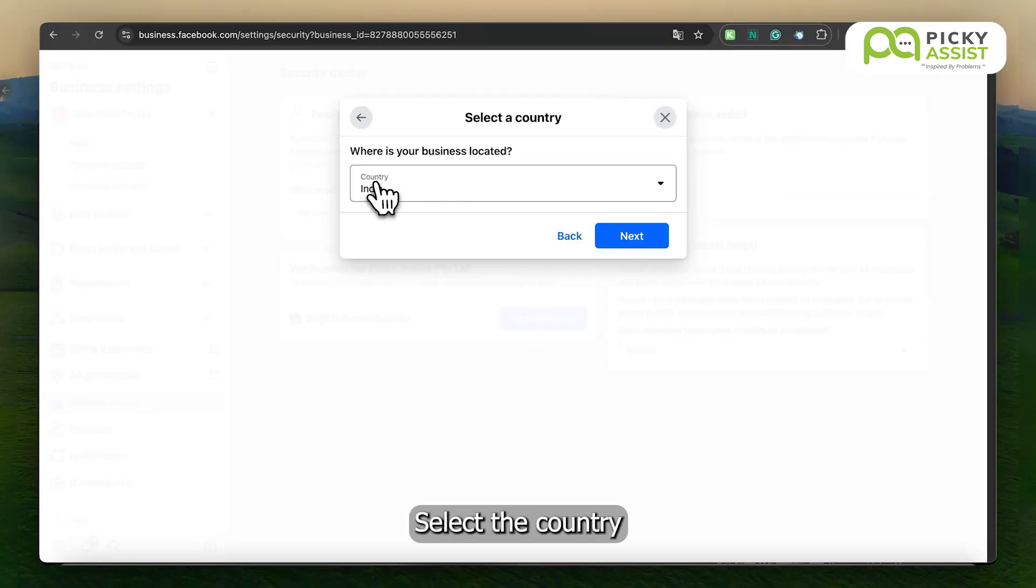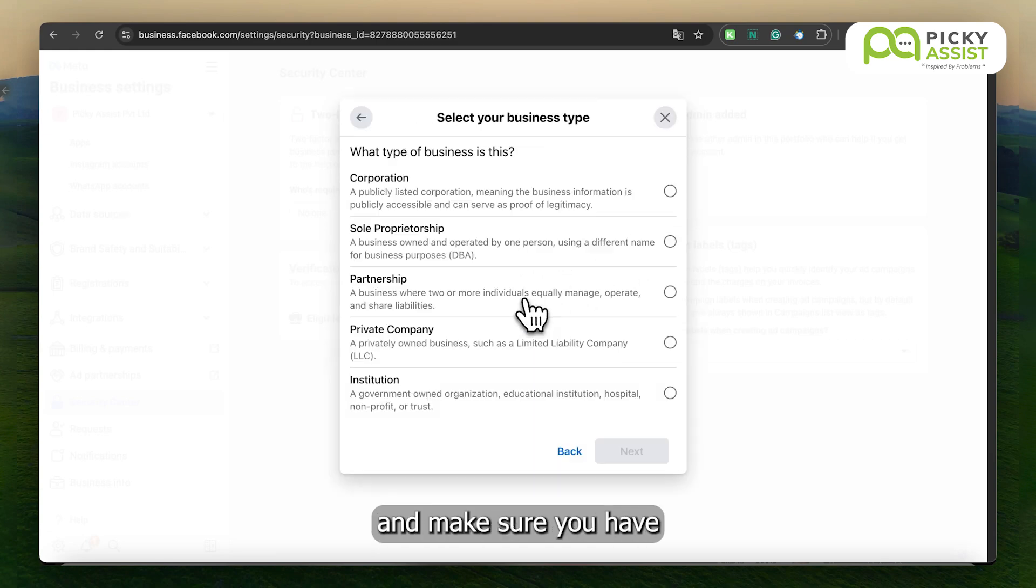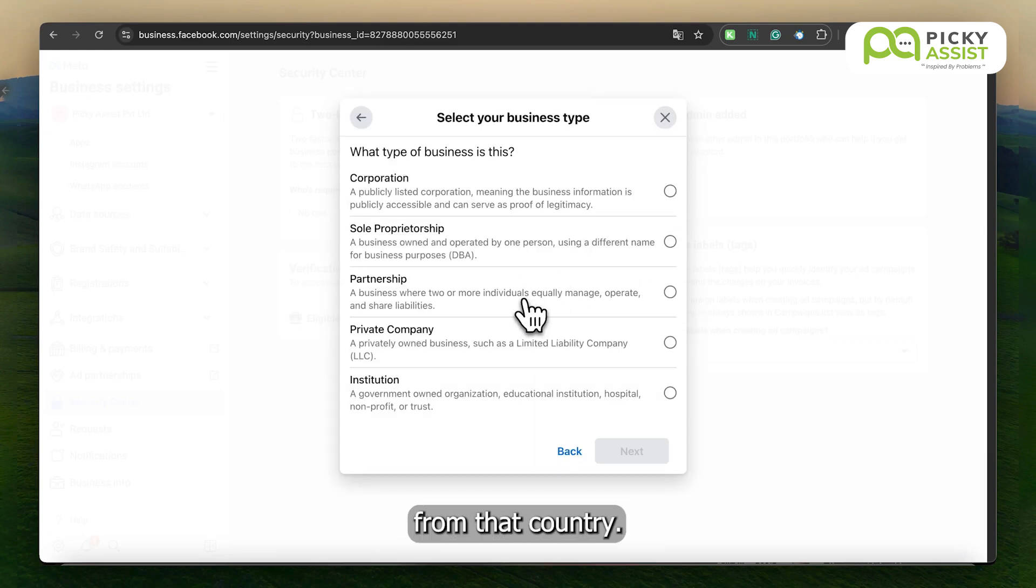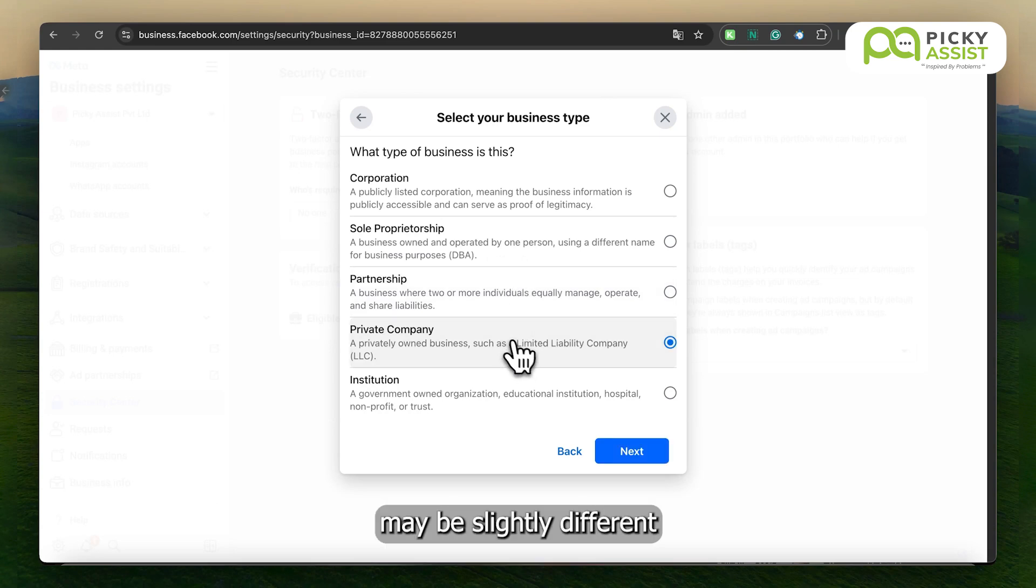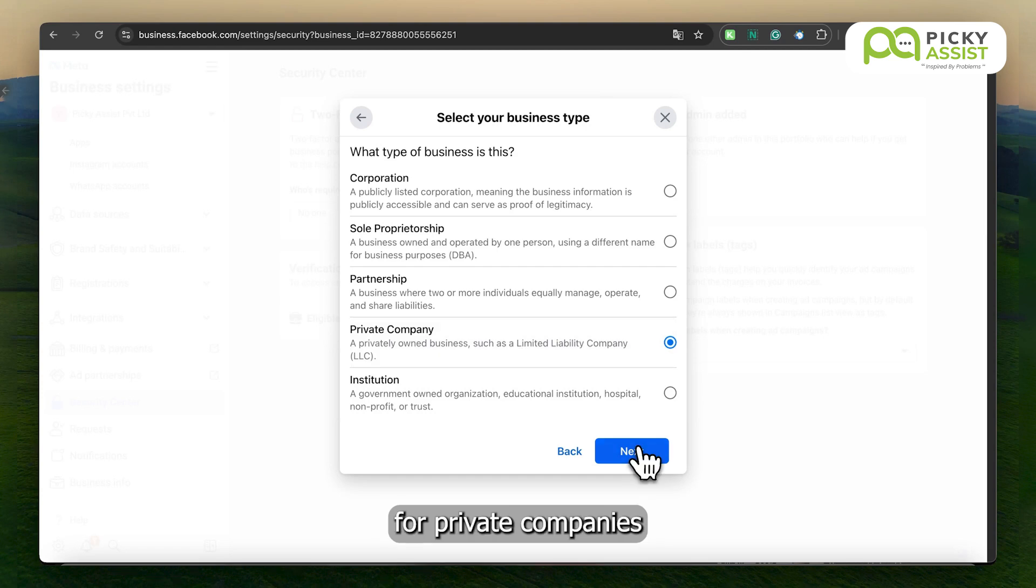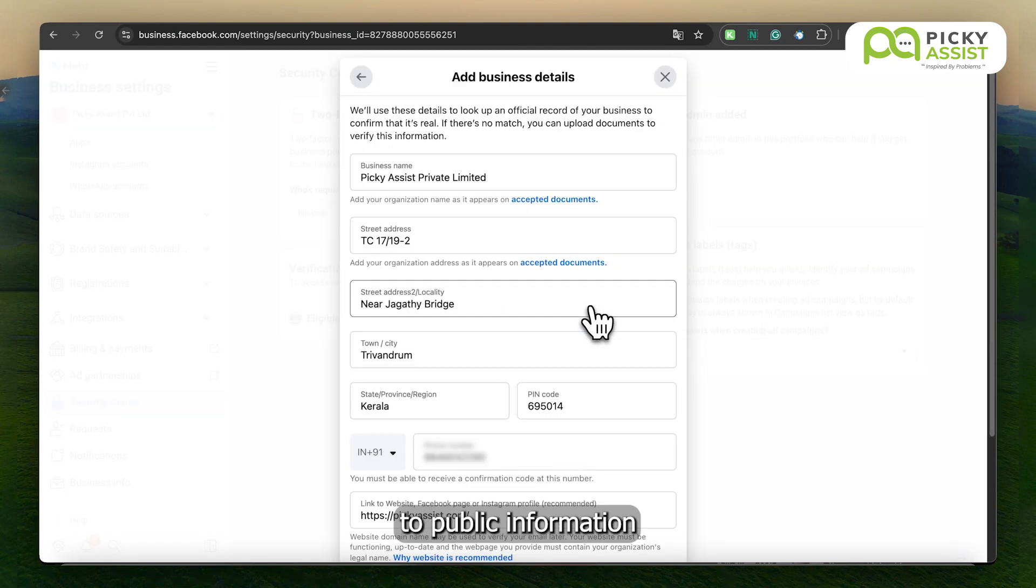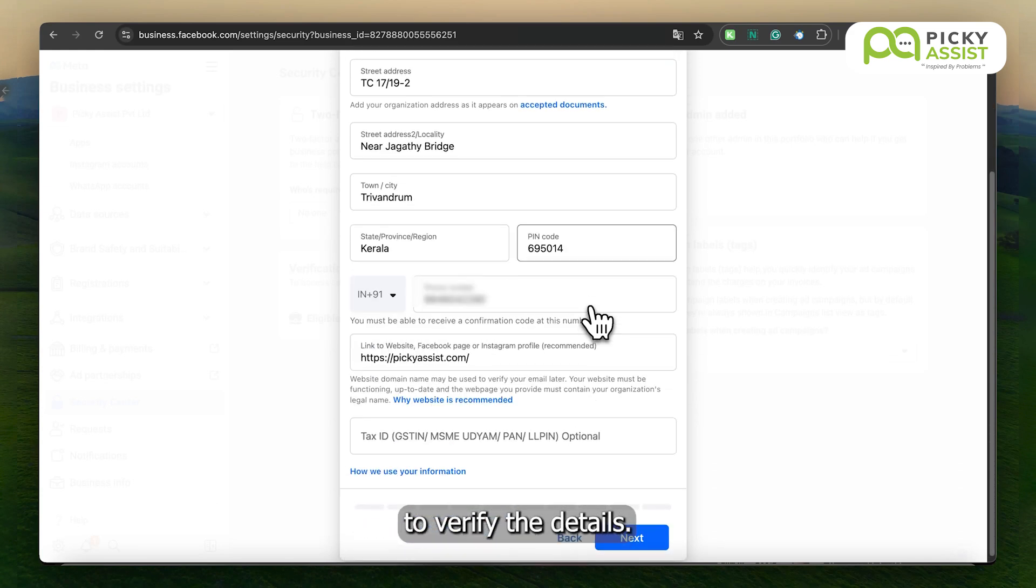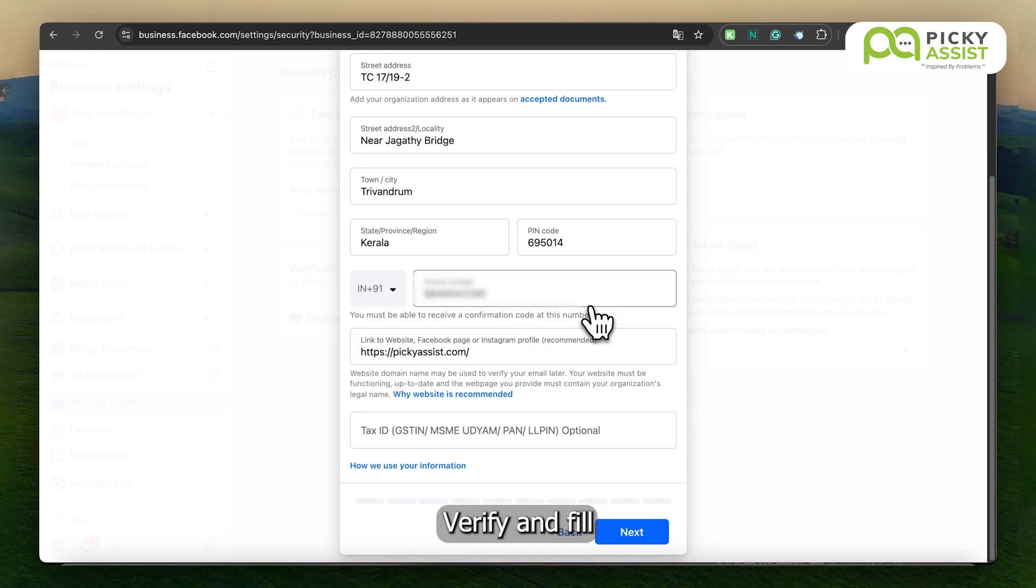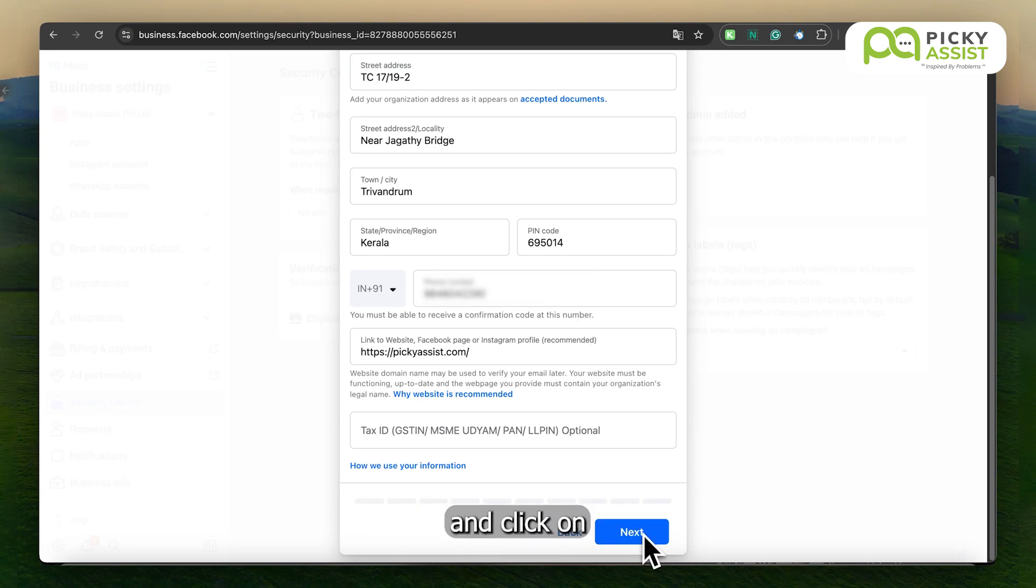Select the country where the company is headquartered and make sure you have business documents from that country. Select the business type. Based on this selection, the process may be slightly different. For private companies in most countries, WhatsApp has access to public information and may use that source to verify the details. Verify and fill in all the details correctly, exactly as they appear on your legal documents, and click on the Next button.